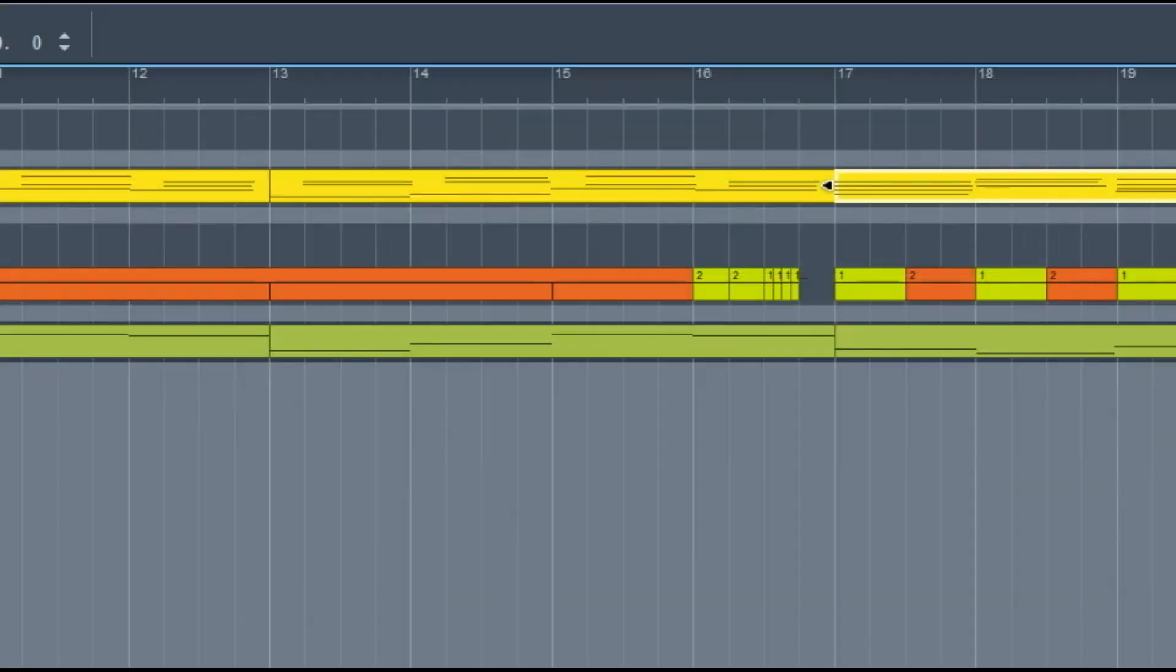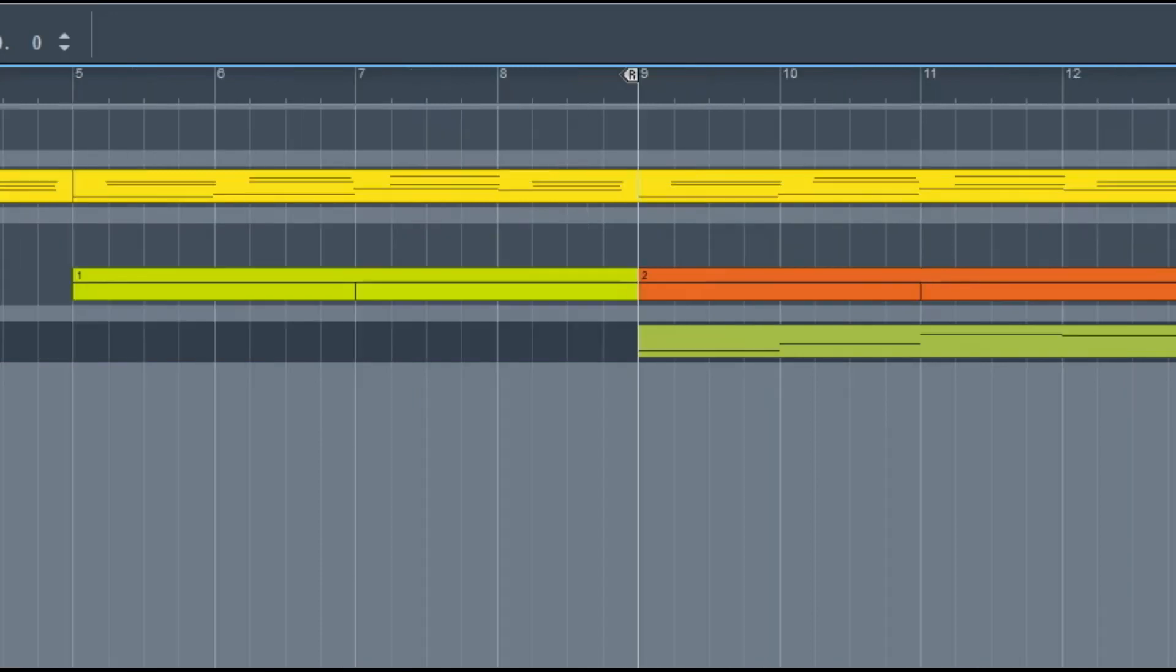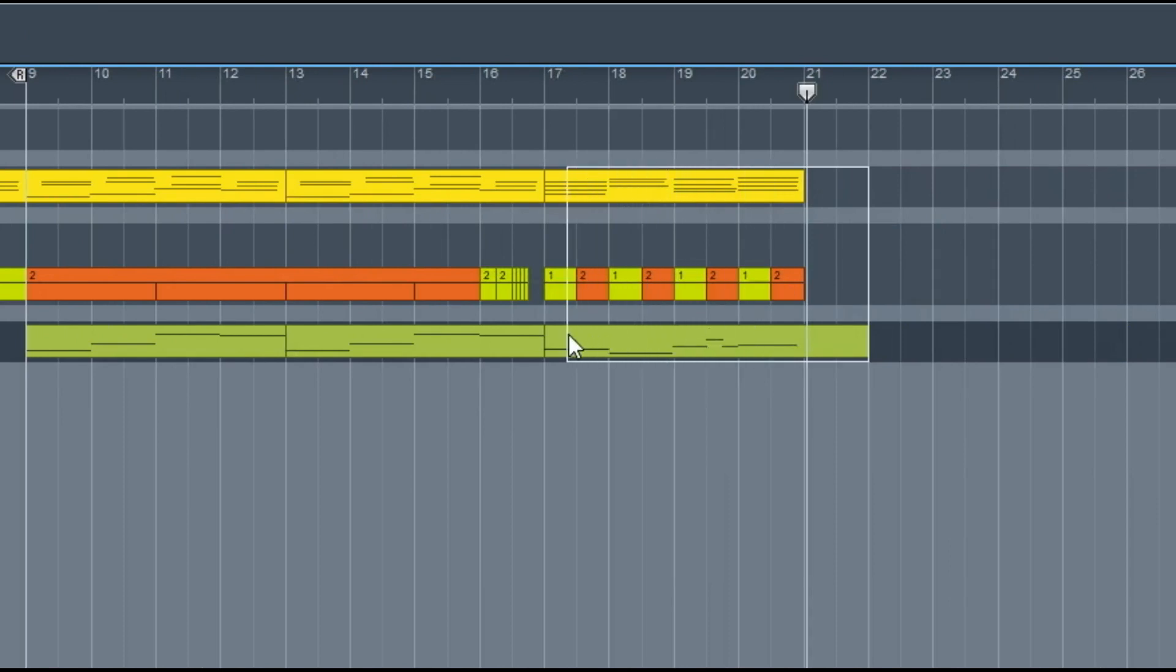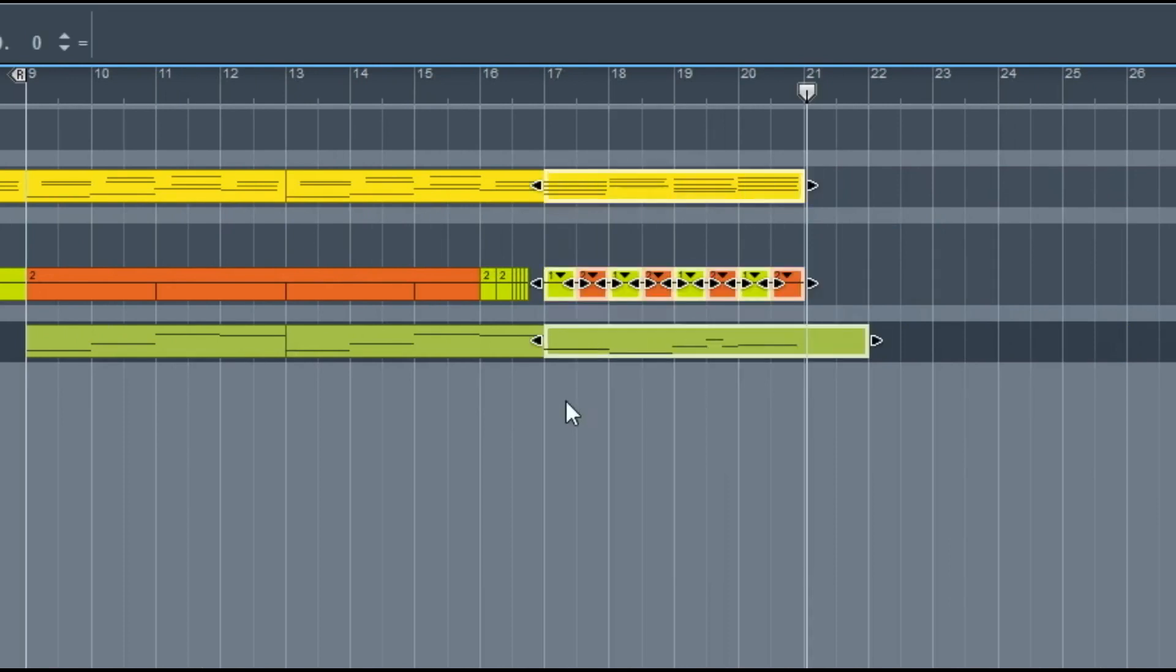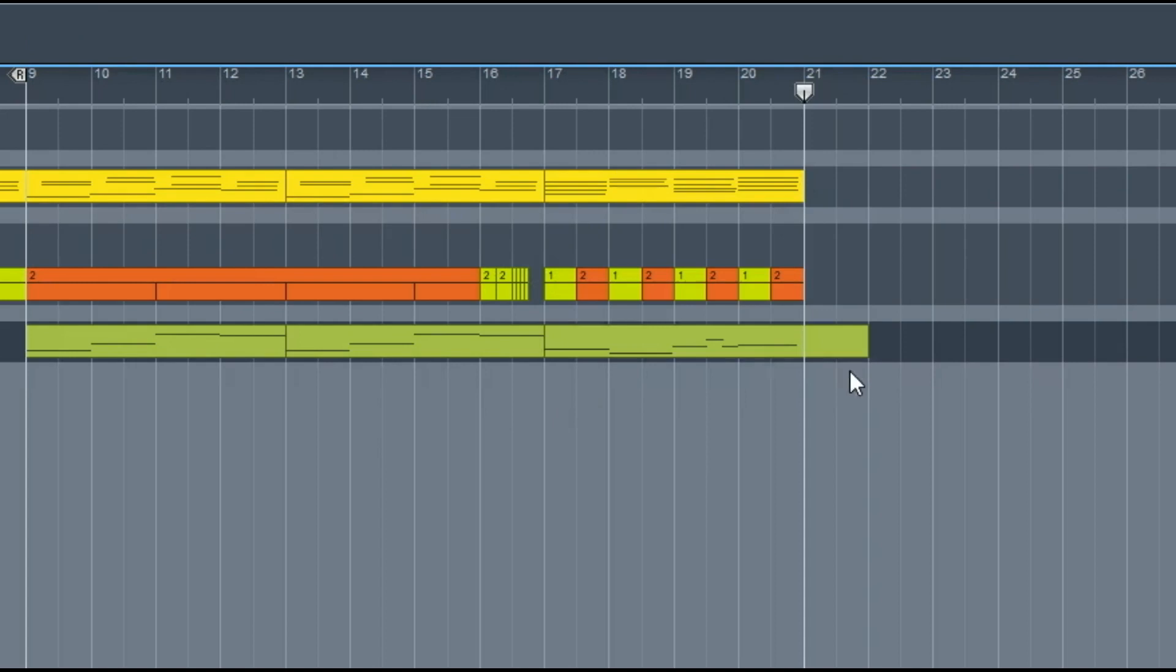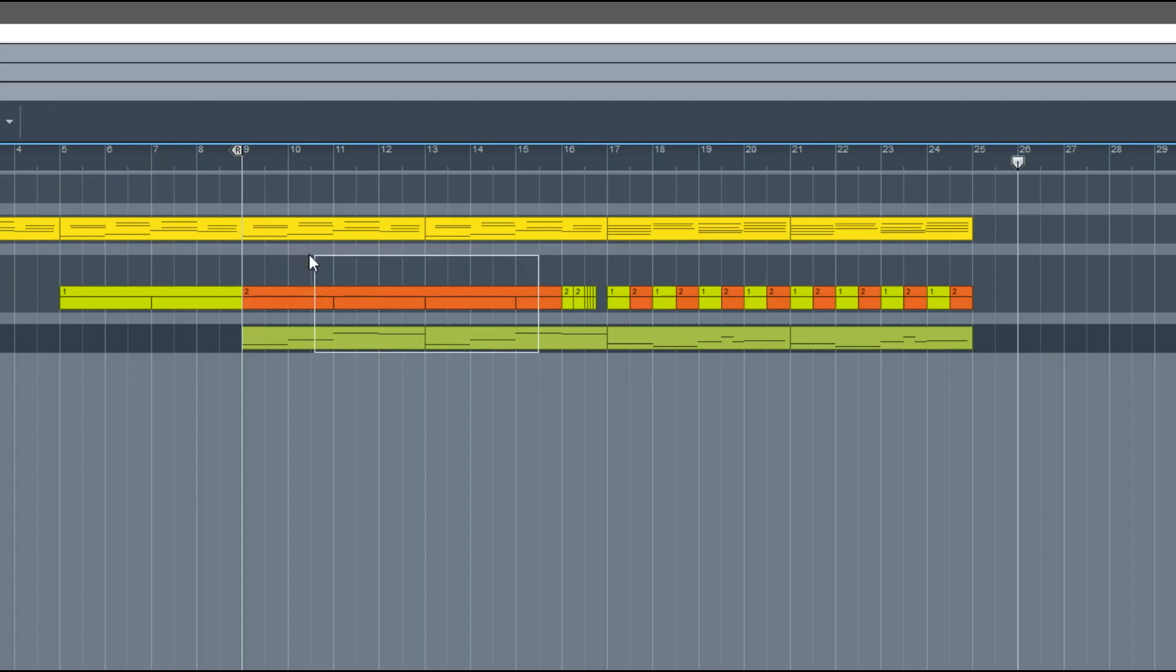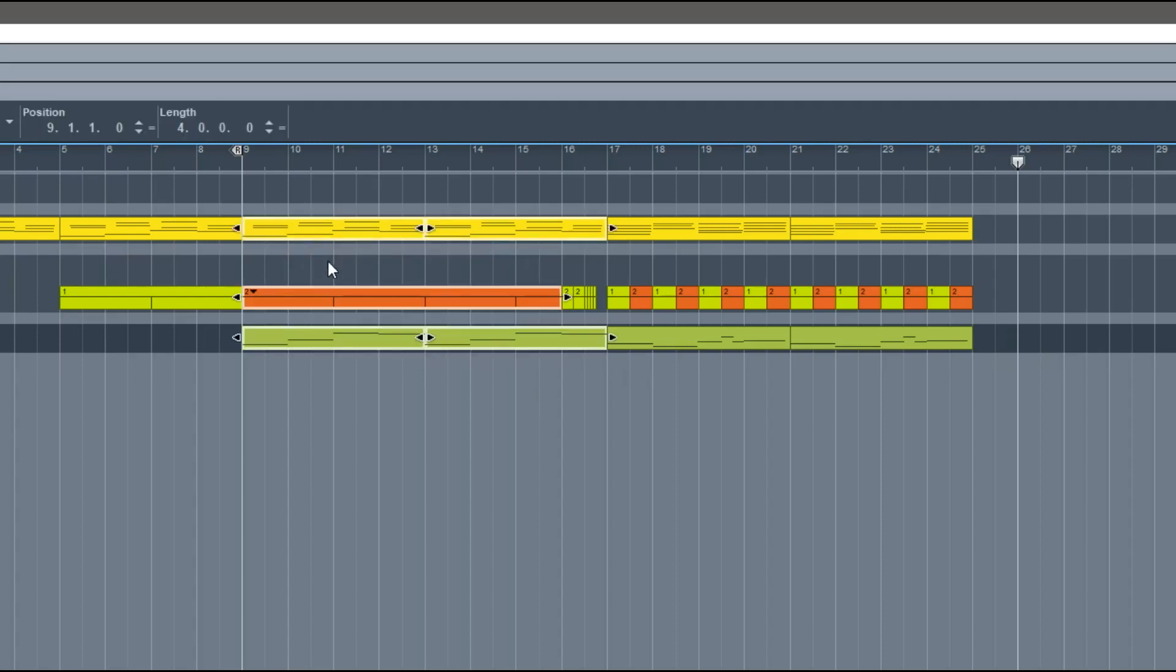And then you can rinse and repeat. You know, do it twice, and we're most of the way to a song, to be honest. Then we can go back to our A section.